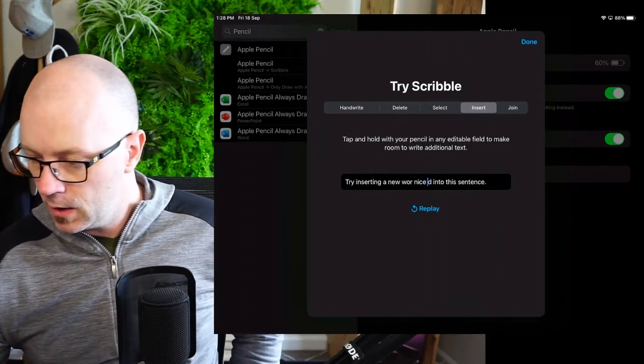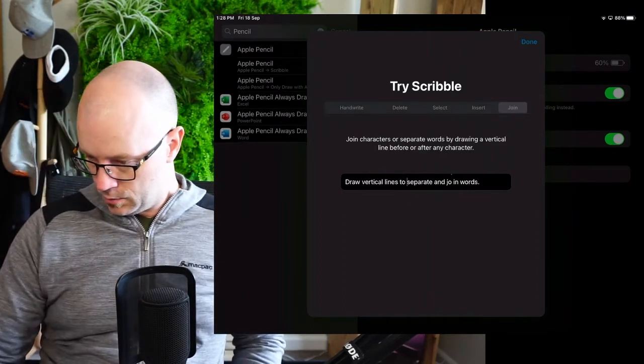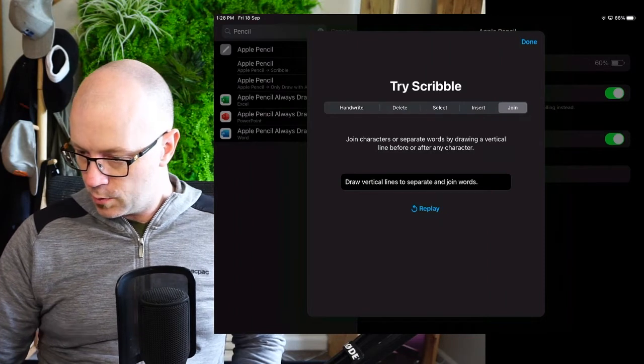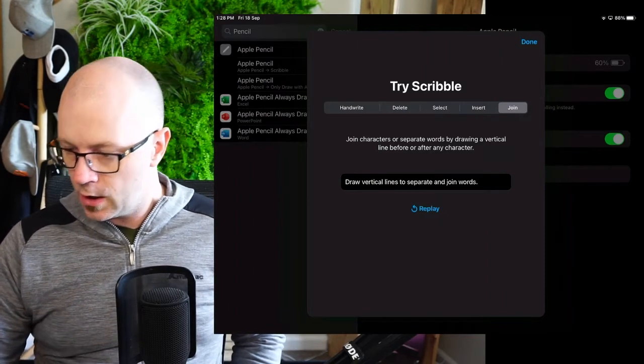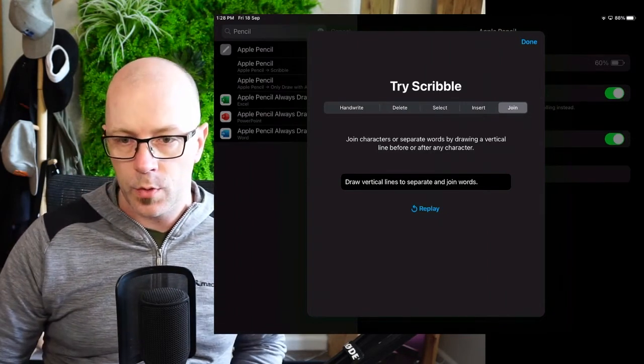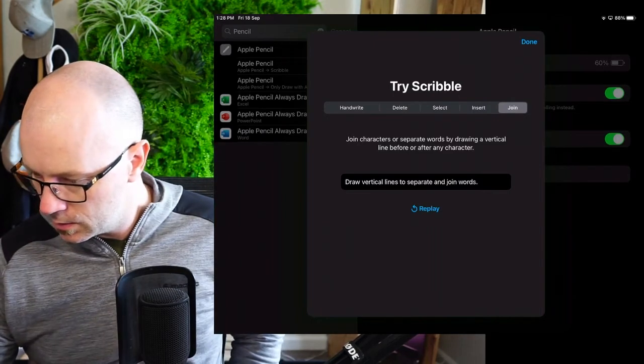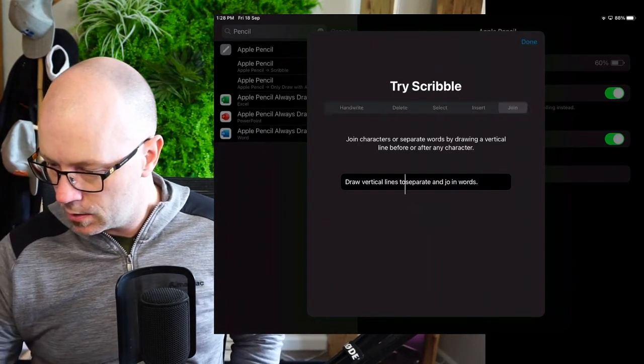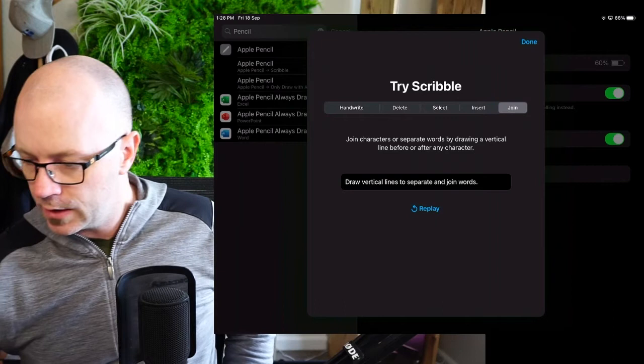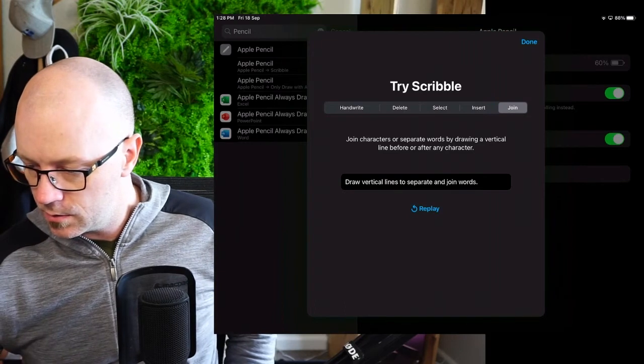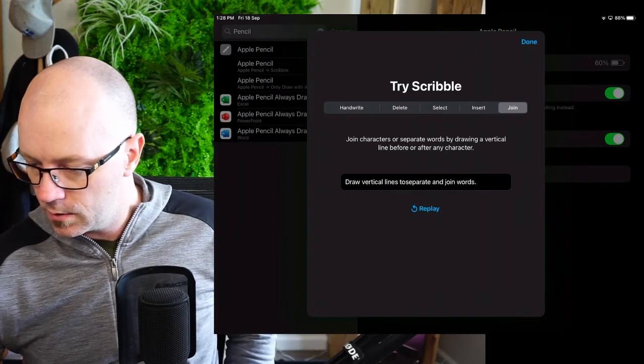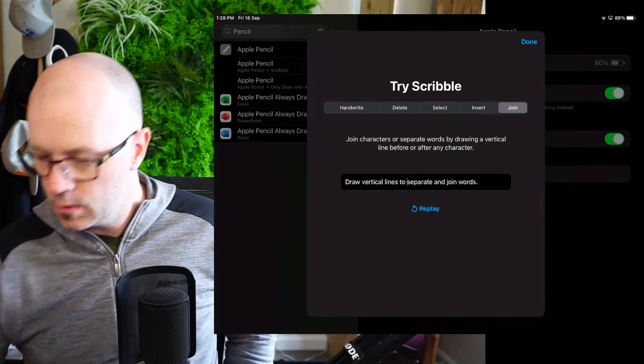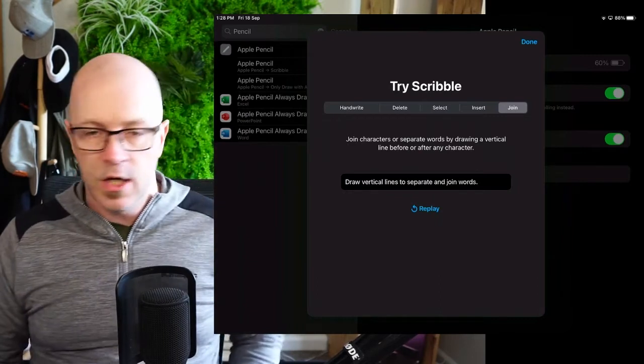Yeah. All right. And join. To bring two words together. Join characters or separate words by... Okay, so that is two lines. Let's just see that. Oh, I get it. I get it. I get it. You just separate or join. Just join a line between the two words.